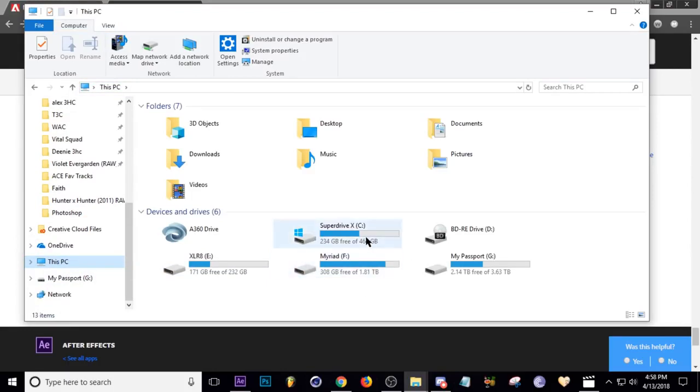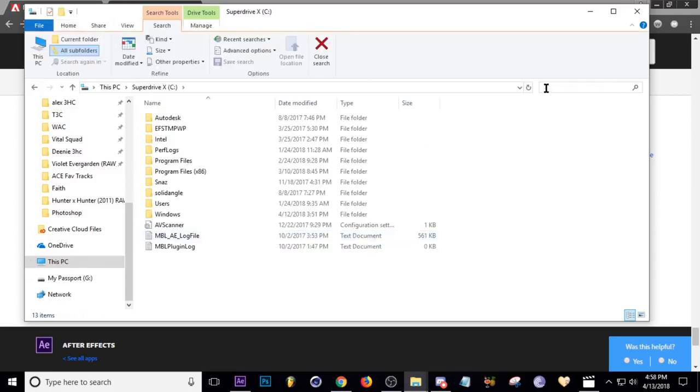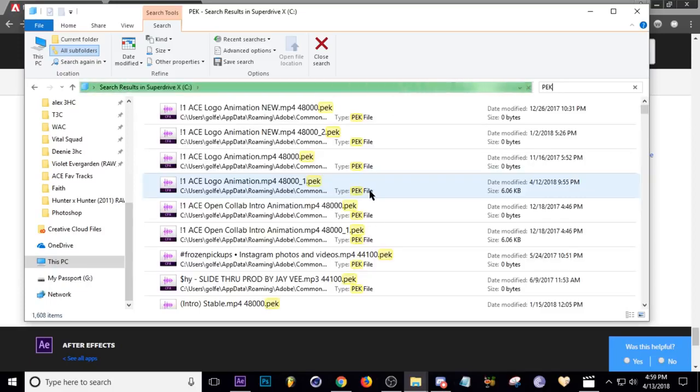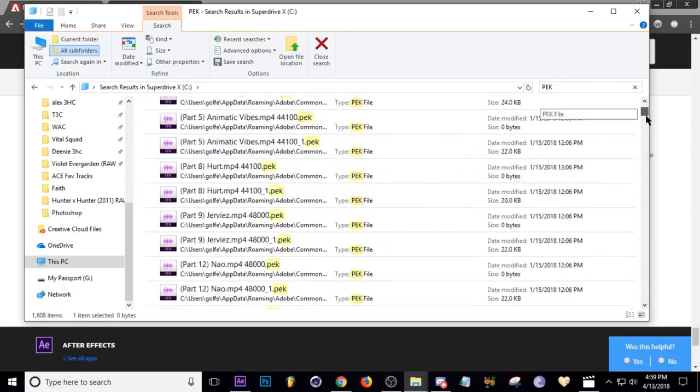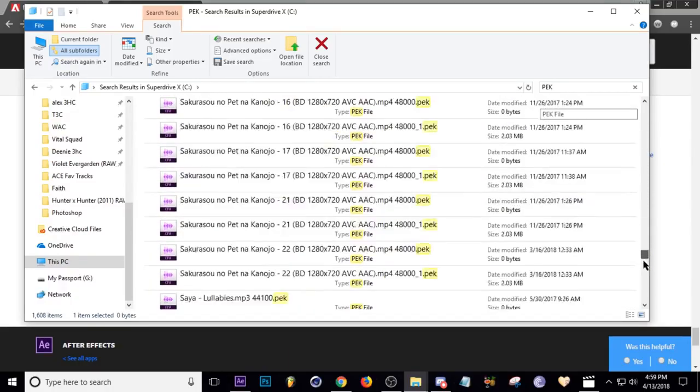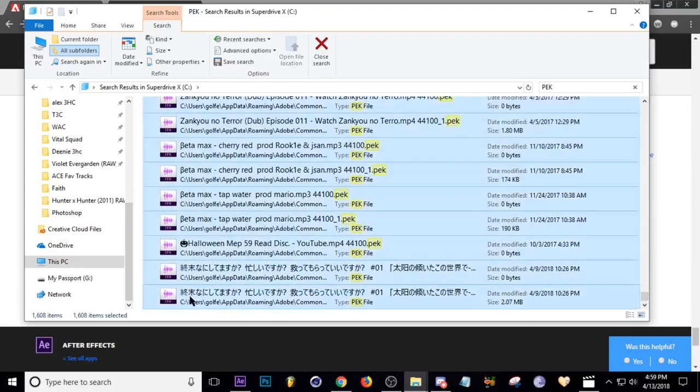So the next file type is called PEK. So we'll do the same thing. PEK and wait for those to be found. Okay. So now all those files are found. I'm going to do the same thing. I'm going to go to the top. Select that one, go all the way down. Yep. And get rid of all these. Shift, click, delete.